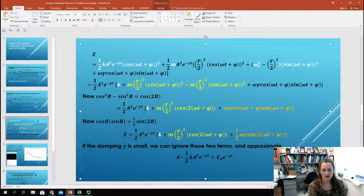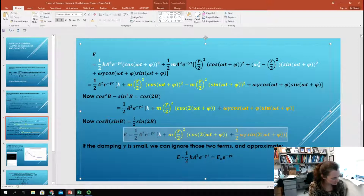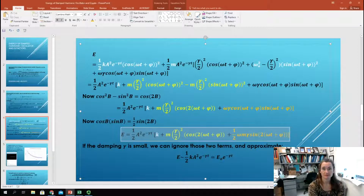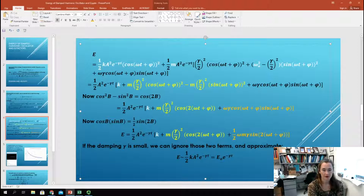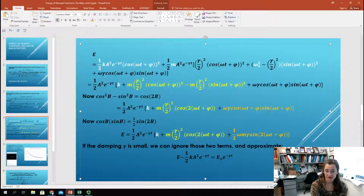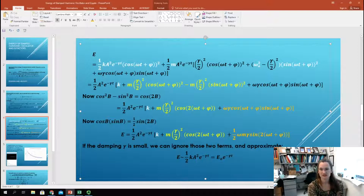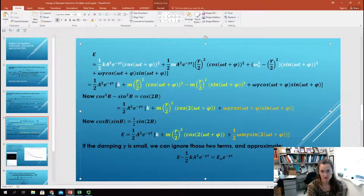The total energy is now one-half A squared e to the minus gamma t times the quantity: k, plus m times gamma over 2 squared times cosine of 2 omega t plus phi, plus one-half m omega gamma times sine of 2 omega t plus phi. If the damping is small — gamma is not a very big number — then k will be much larger than either of those two extra terms. In that case we can approximate the energy as an exponential decay: E is proportional to one-half k A squared e to the minus gamma t. We call one-half k A squared the initial energy E-naught, so E approximately equals E-naught times e to the minus gamma t. The cosine and sine terms will cause some oscillations about that exponential decay.